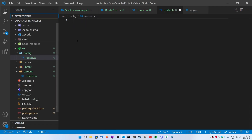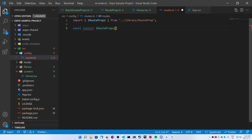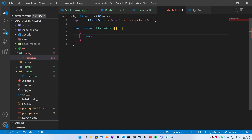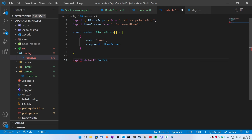We're going to put all our routes in a list here. We're going to make a new variable called const routes, and it's going to be of the type IRouteProp — it's going to be an array, and inside the array we're going to add an item. We're going to name it 'home' and we're going to pass in the component, the HomeScreen. Next, we're going to export default our routes so we can use them in our app.tsx file and create our stack navigation.